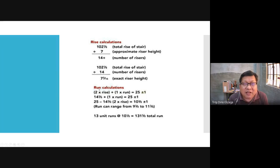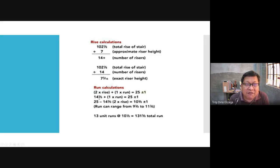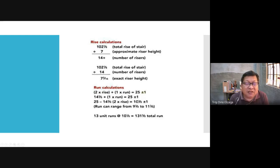To calculate the run, we use the first formula: 2 times rise plus 1 times run equals 25 plus or minus 1. We have 7 and 5/16 times 2, plus 1 run. We're looking for the run because all the other numbers are already determined. In the end, we came up with 10 and 3/8, plus or minus 1 — therefore there's a range. The run can range from 9 and 3/8 to 11 and 3/8 inches, so you have a choice.